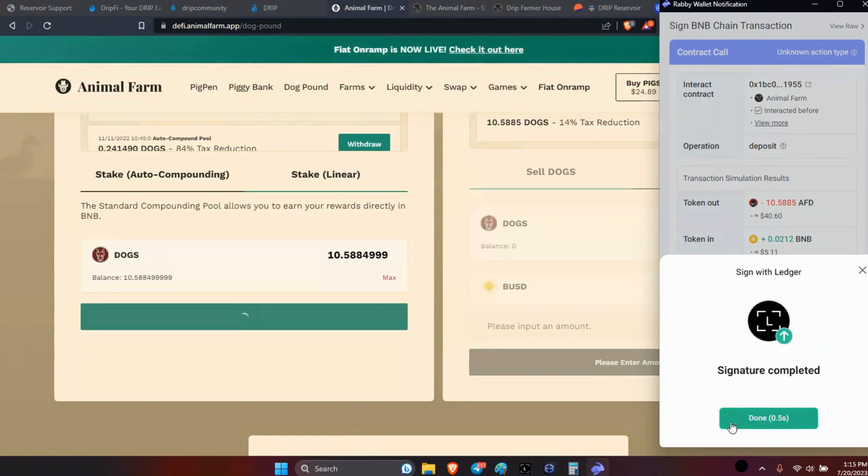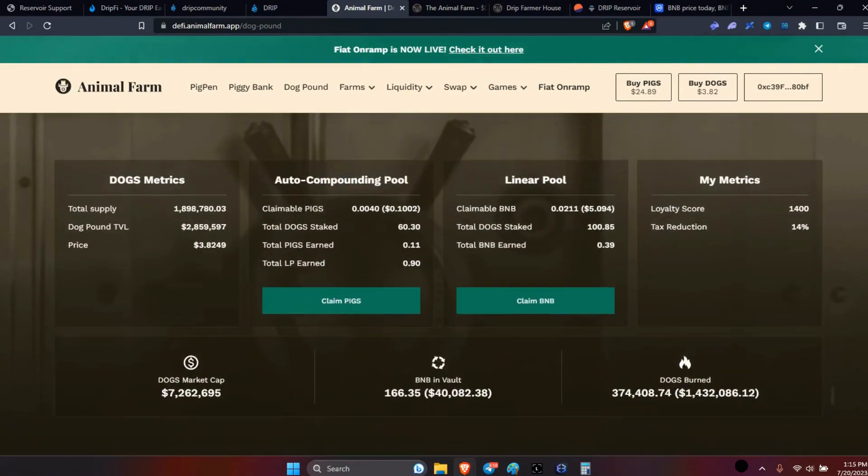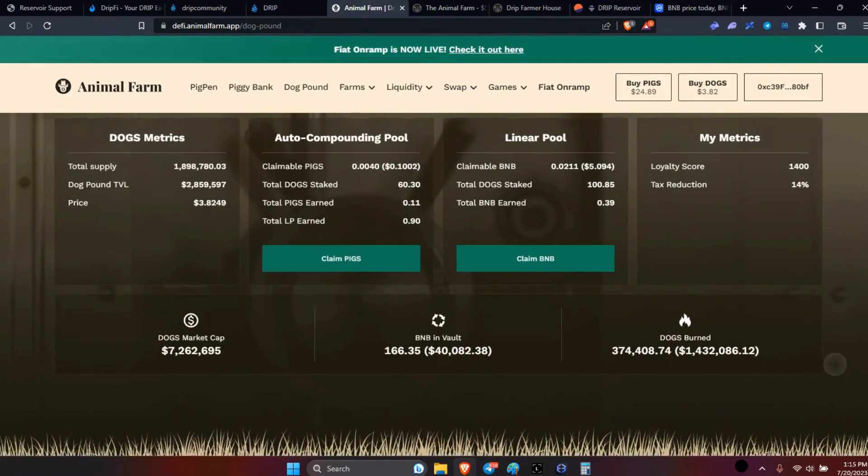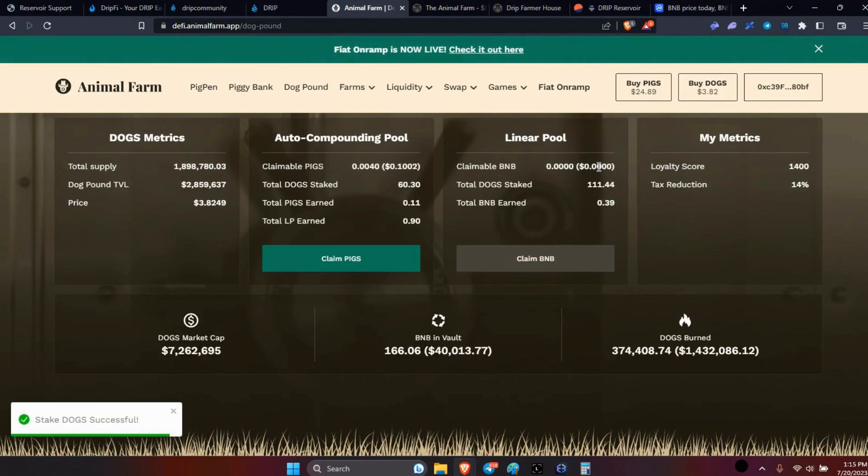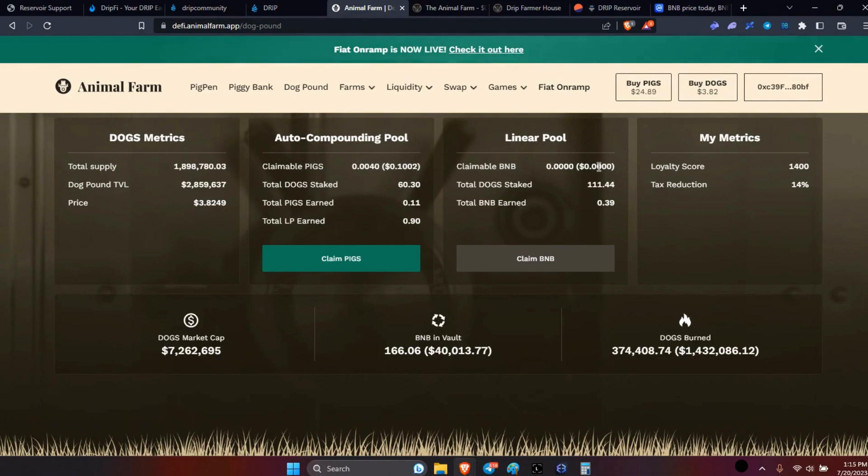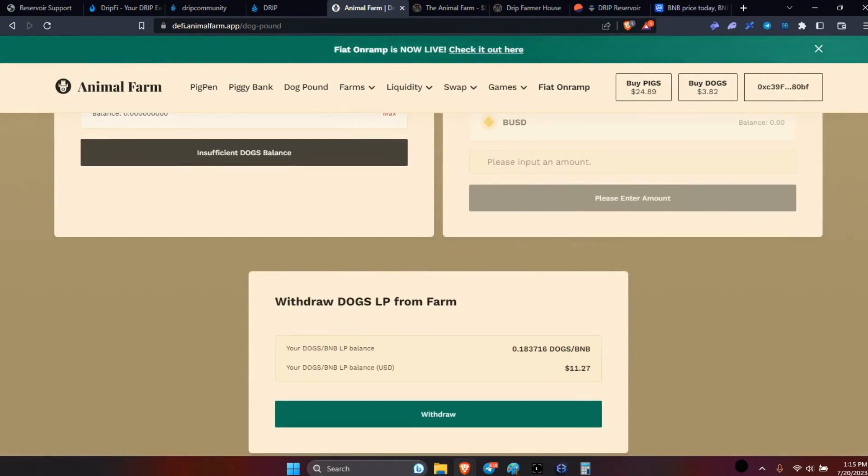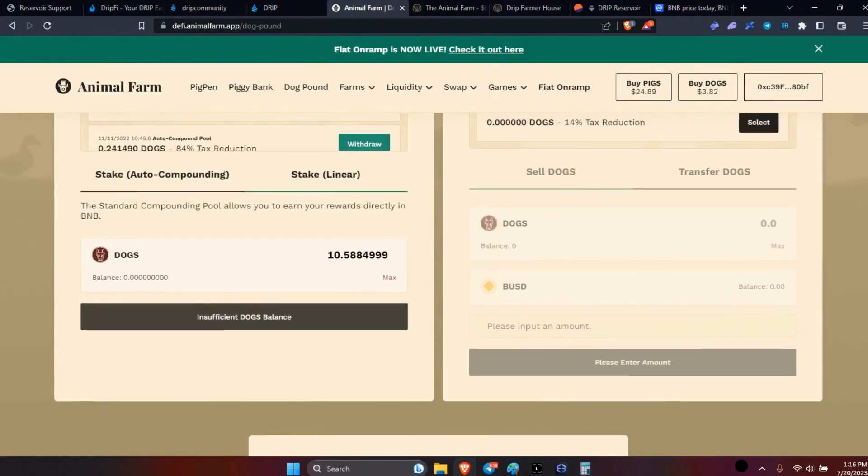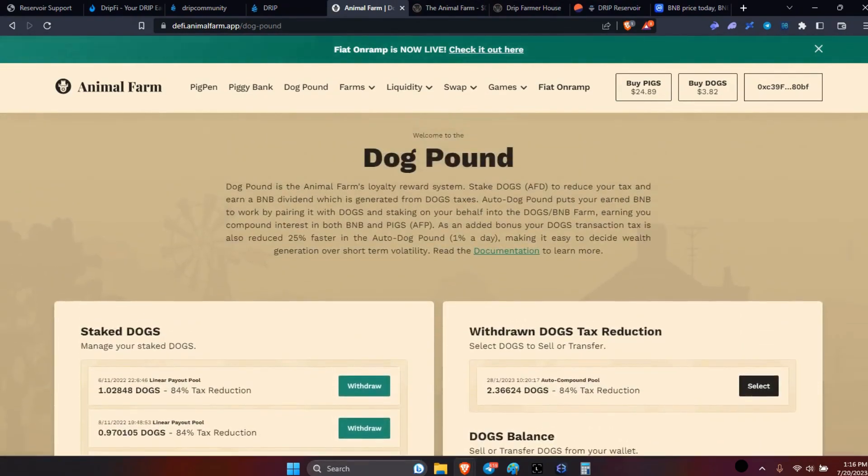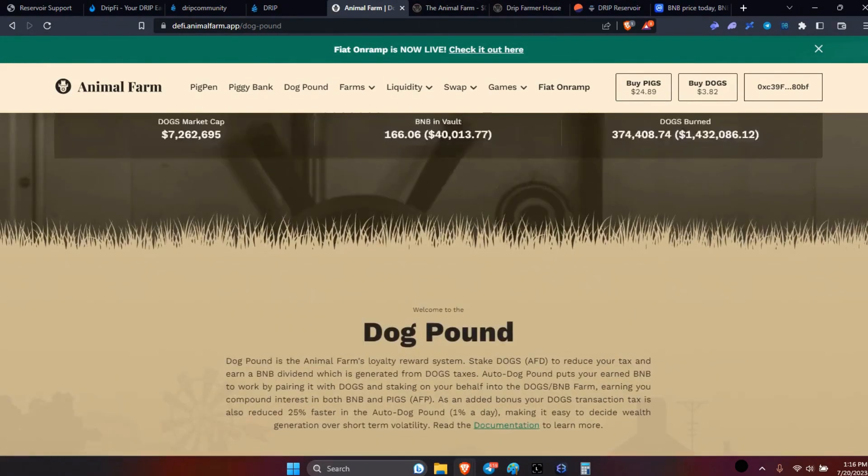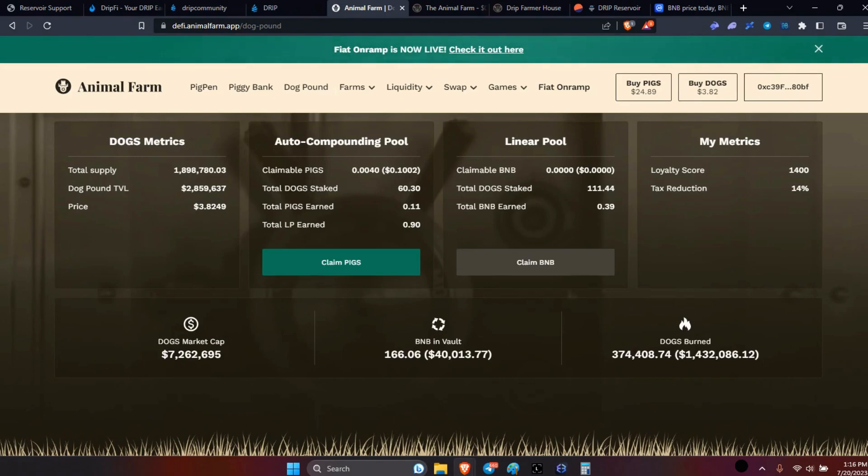All right, so claim-wise there's really not much to claim. That was the claim right there because it's going to pull this $5 out, throw it into the wallet. Hydrate - I had already done all the hydration. It should go to zero, exactly. So I got 111 in there, 60 there, and down here for the dogs with BNB LPs there's $11 here. We'll let it sit where it sat, it's all good.